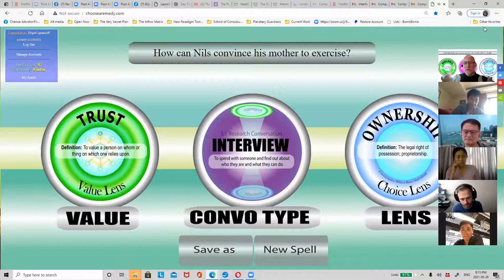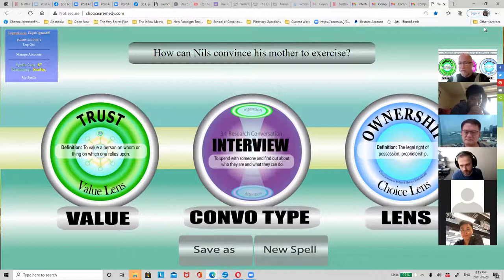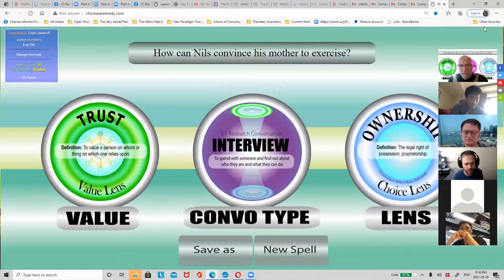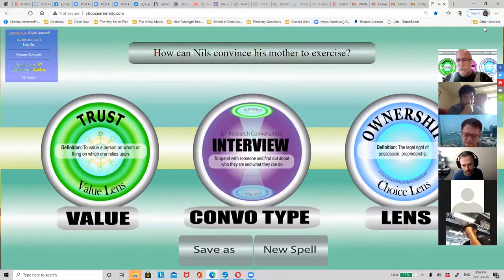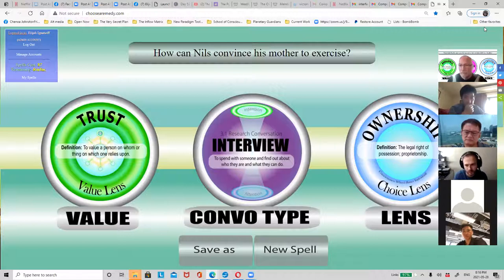An interview would be: go interview your mom, find out how she could own whatever her health is, and there has to be a certain level of trust between you for that to occur. If you look at the center where it has intention and attention - trust is setting your intention within the interview process, and you're focusing your attention on ownership. So: an interview with the intention of building trust, but with attention to the ownership of the health issue.